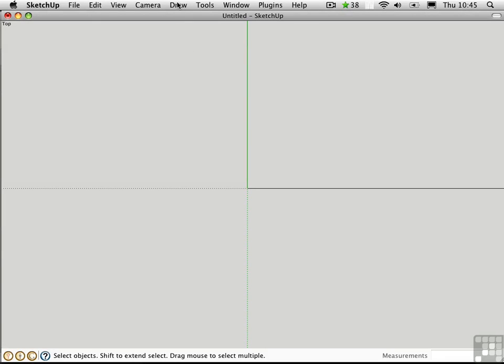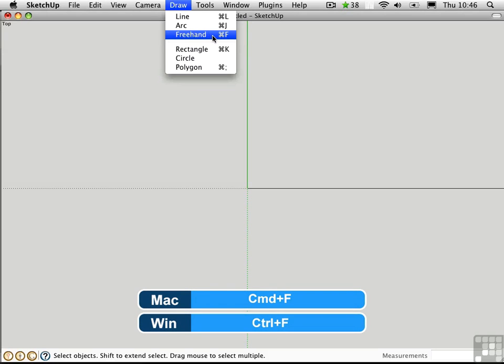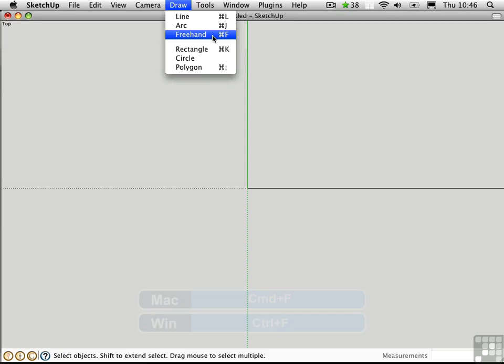The Freehand tool is located on the Draw menu. Its keyboard shortcut is Command-F on the Mac, and if you're using my shortcuts, this is Control-F on the PC.